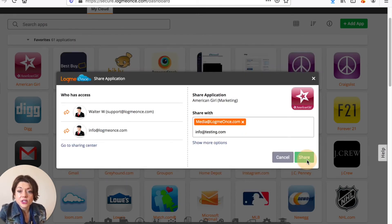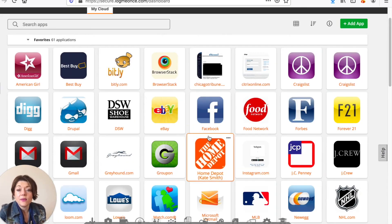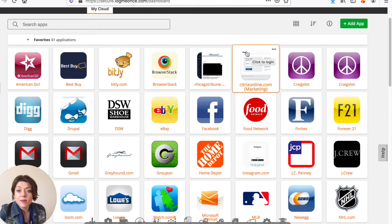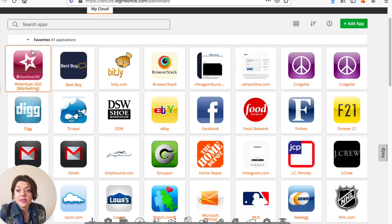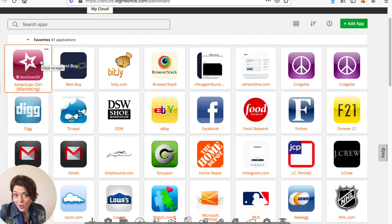And then you just click share and that's going to send an email notification to these people right and they'll then be able to click in their email to be able to add this to their LogMeOnce password manager as well.